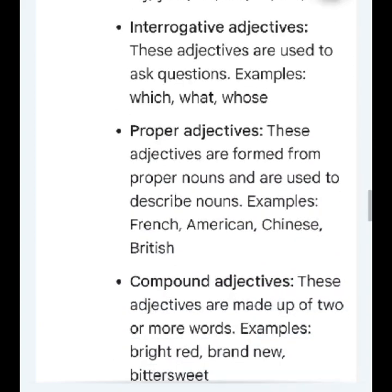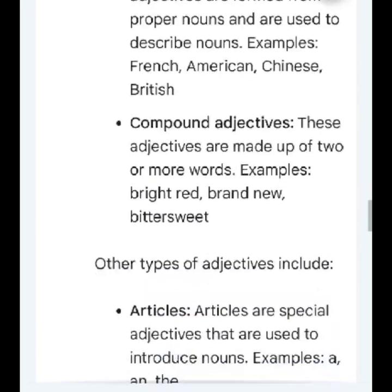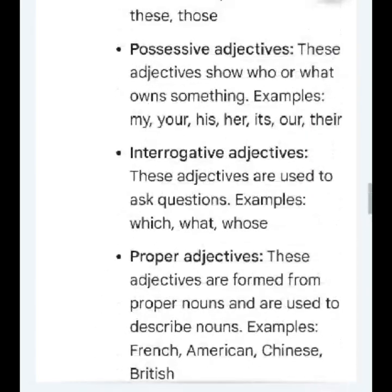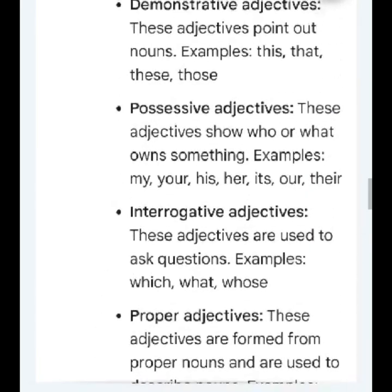Demonstrative adjectives: these adjectives point out nouns. Examples: this, that, these, those.